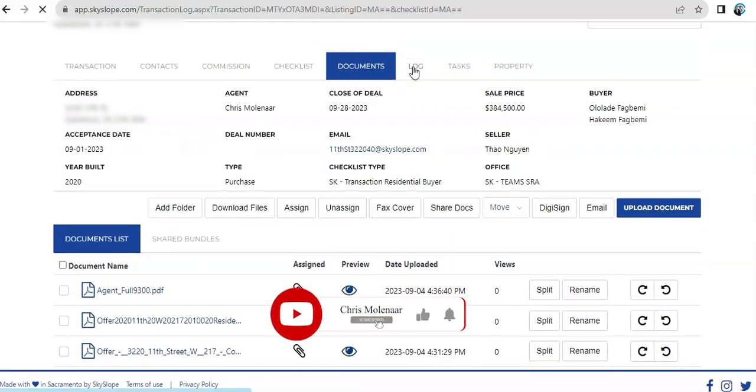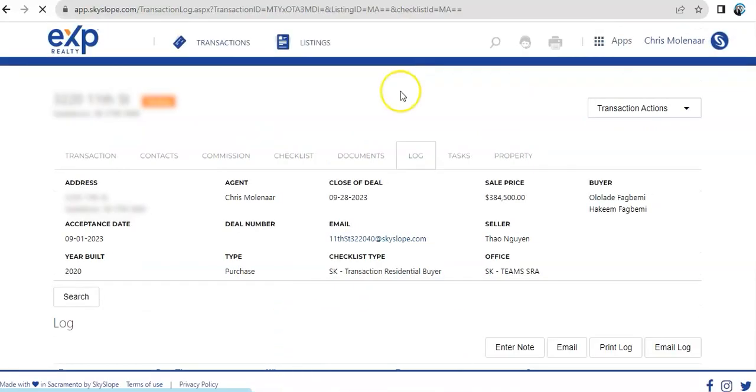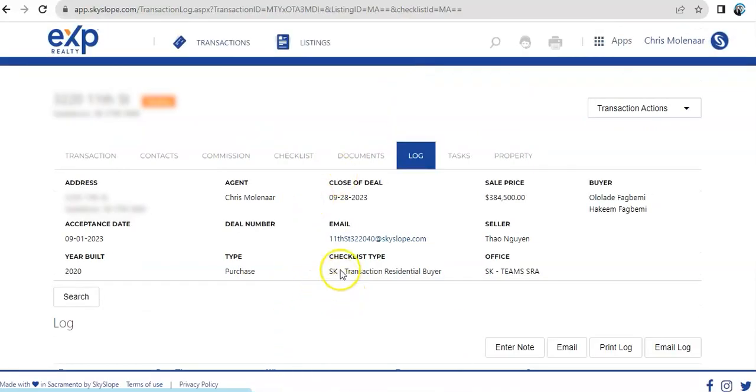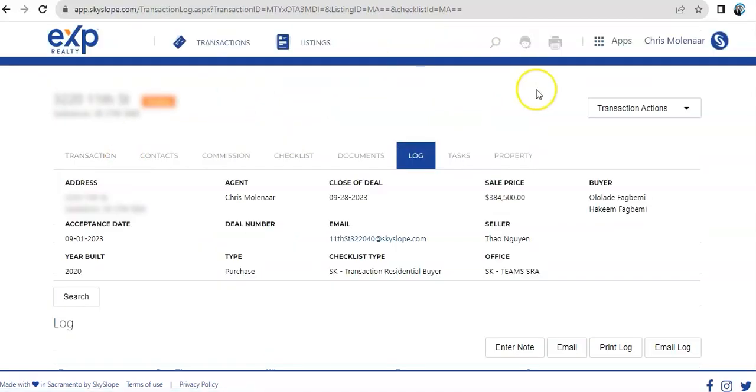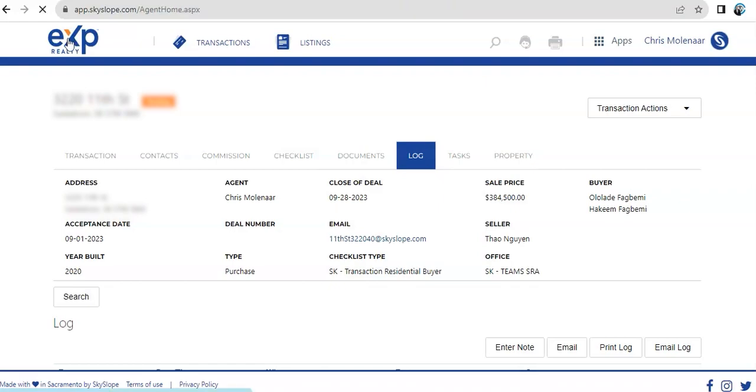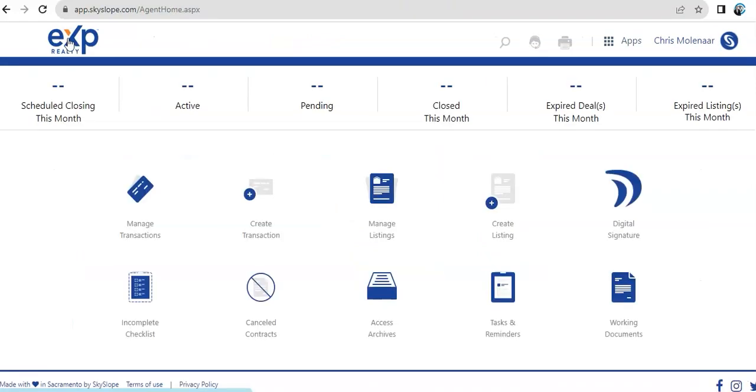And then, the logs will be if there's any email sent out using this email. This is where you're going to see it. Alright, well, basically, that's just about it with Skyslope. I hope you were able to find bits of information that's helpful in your process. Thank you.